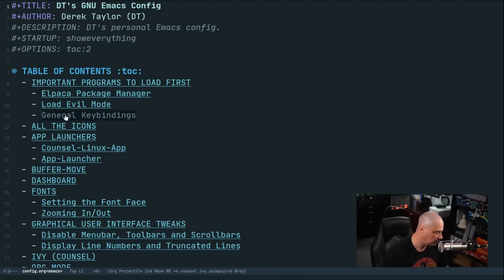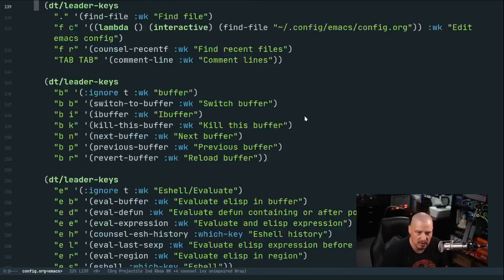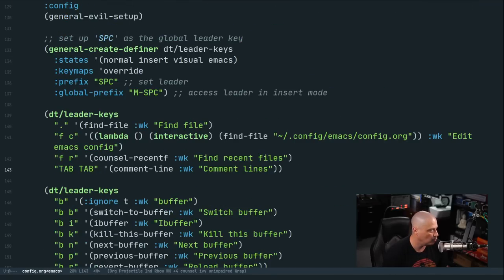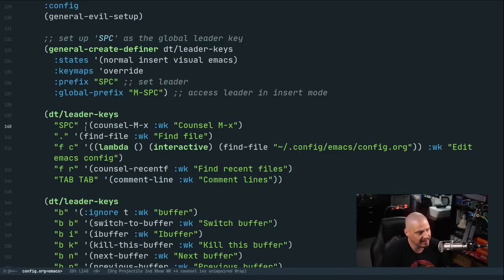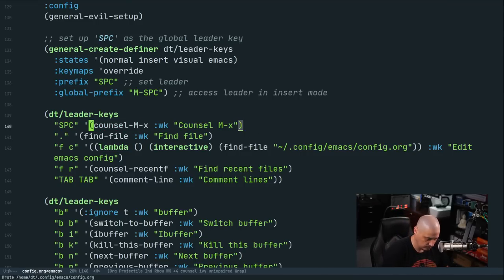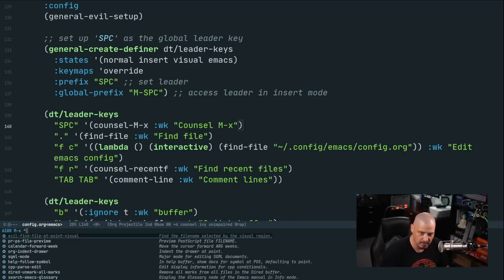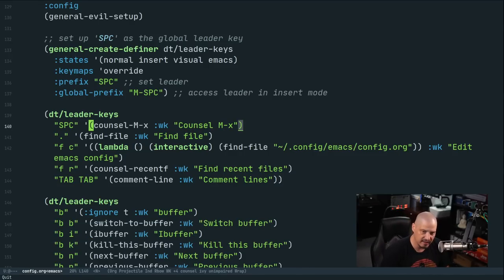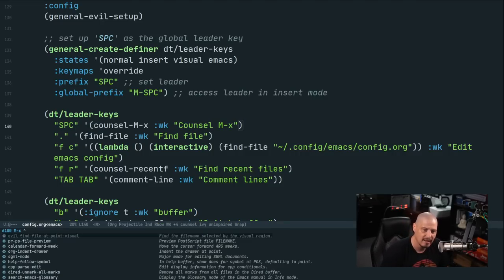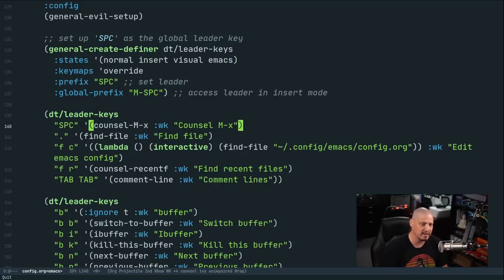Back in general key bindings, I want a better key binding for meta-x. Meta-x works fine, but how about space-space? The leader key is already space, so space-space will run the council-meta-x program. After writing and reloading, pressing space-space brings up council meta-x. That's a lot easier to hit because my thumb is already on the space bar. Just space-space gets meta-x up and running rather quickly.